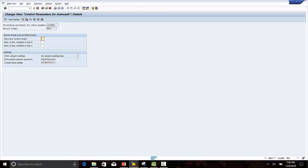In the record format for BAI2, because we are using BAI2 format, nothing has to be entered in the fields: document number length, number of document numbers in type 6, and number of document numbers in type 4. Under the posting section, select GL Account Posting — this will enable the file to perform GL account posting.